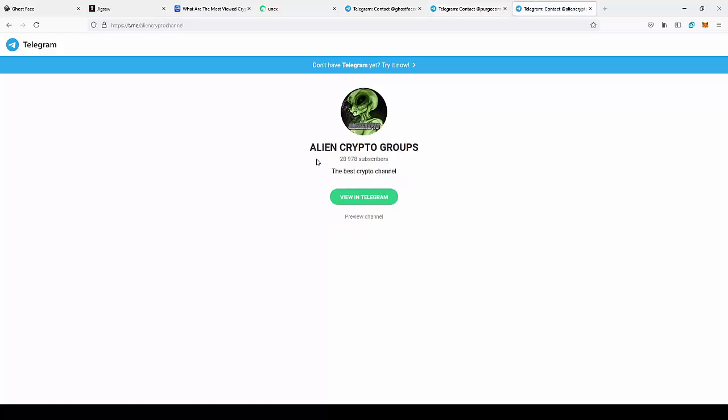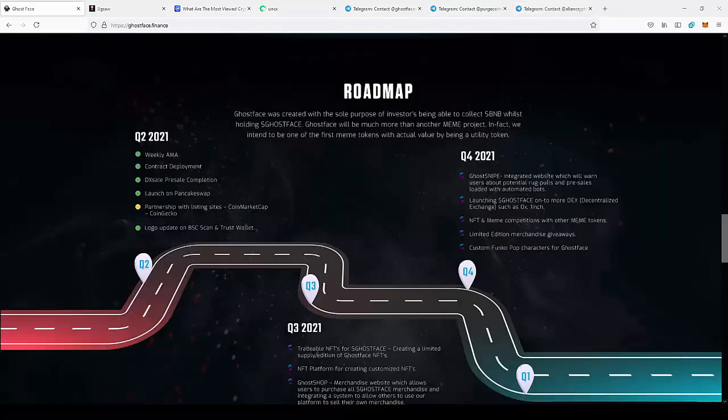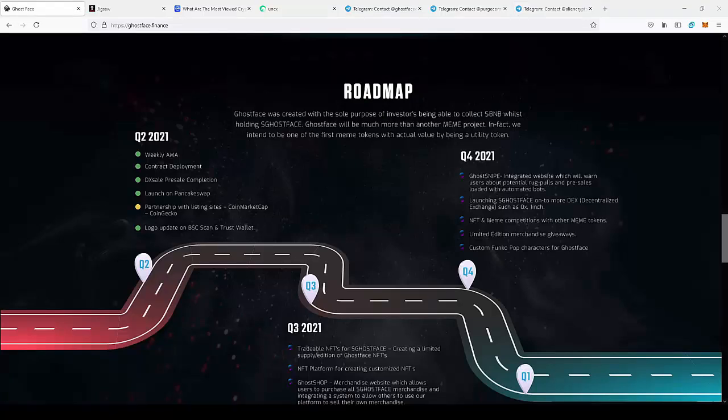You can also join my Telegram group, Alien Crypto, to receive news about new projects. If you want to join this project, just go to Ghostface.finance or go to their Telegrams and check this project out for yourself.